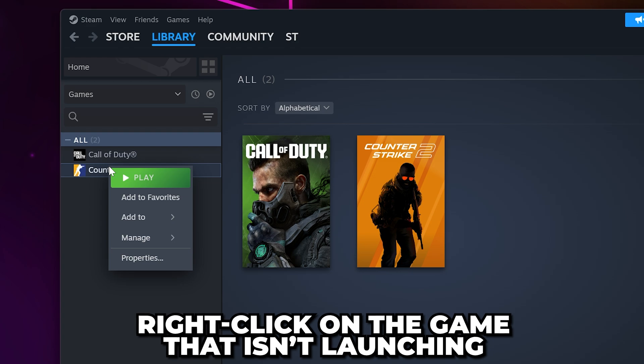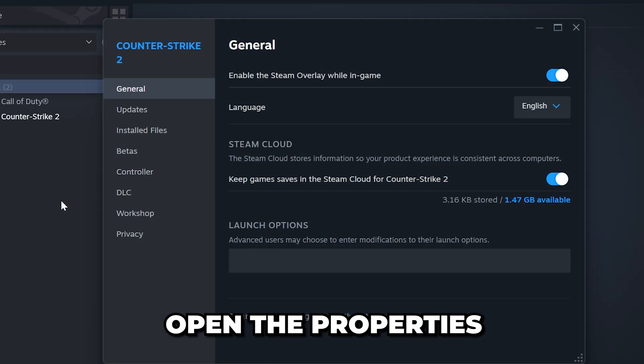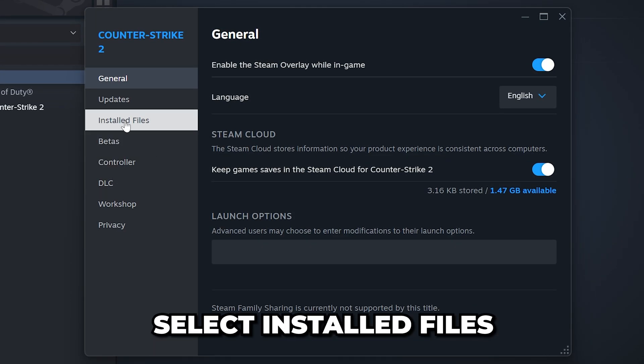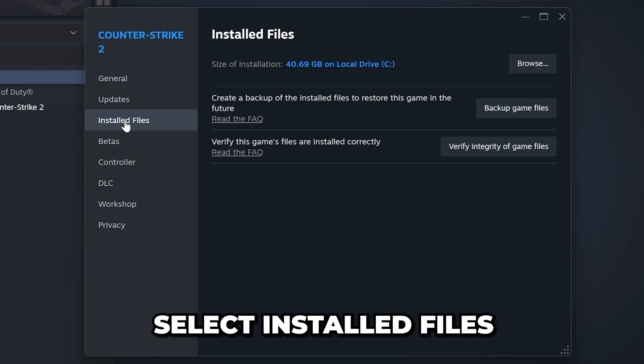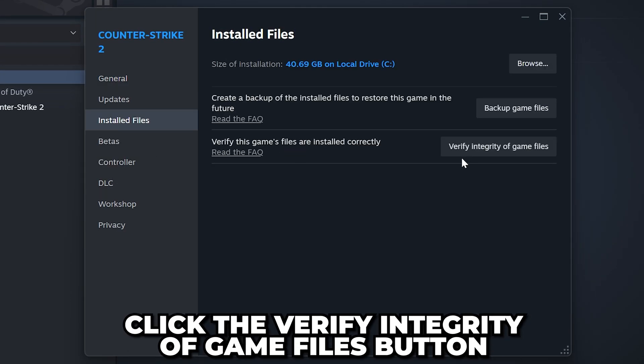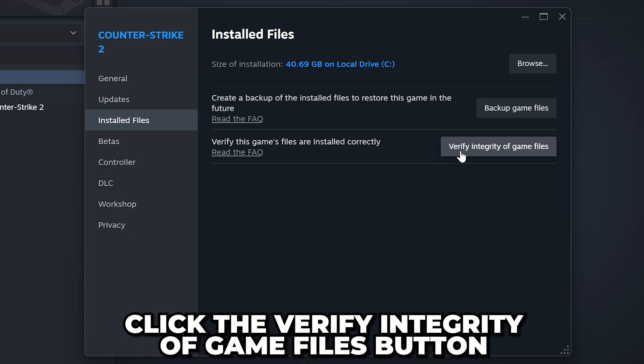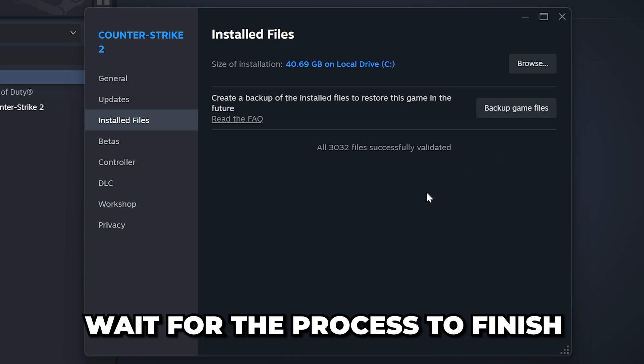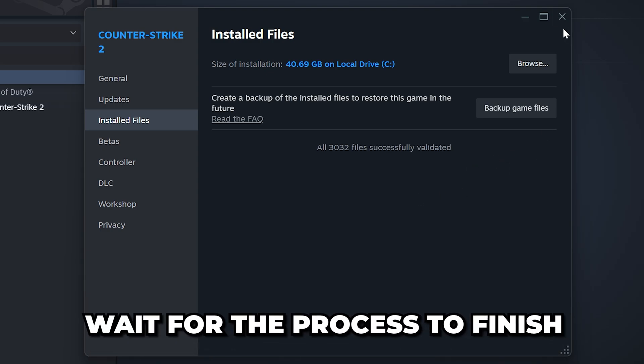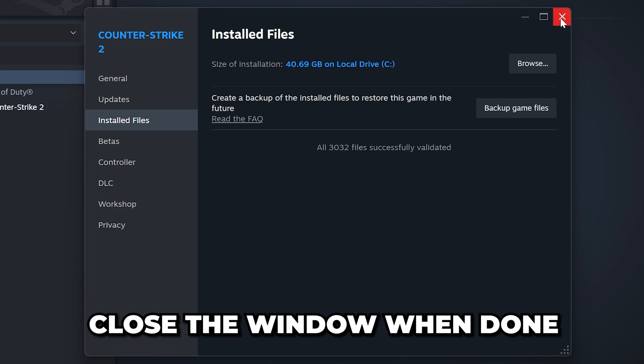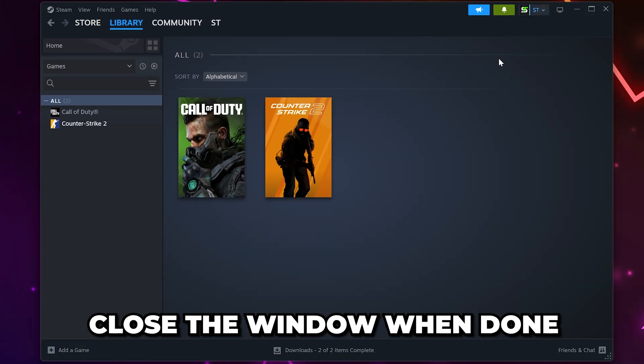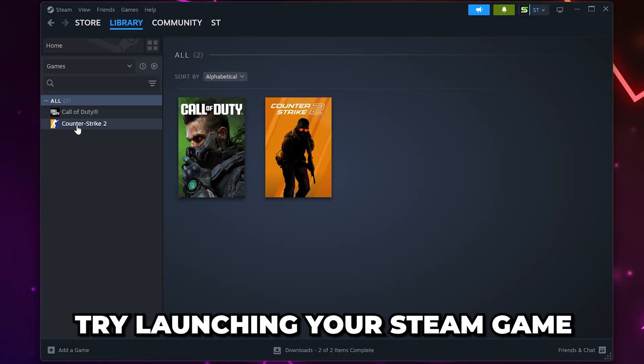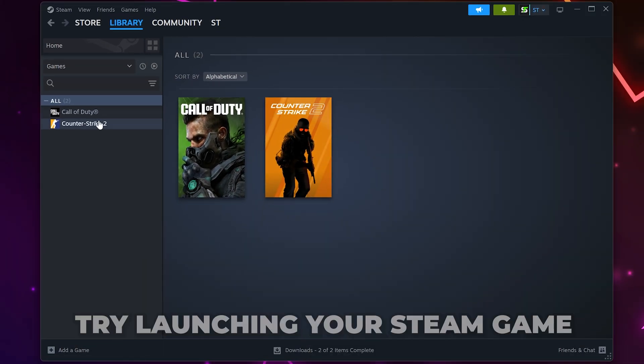Start by right-clicking on the game you're having issues with, then open the properties. Select Installed Files from the side, then click the Verify Integrity of Game Files button. Wait for the process to finish. When it is done, close the window and try launching your Steam game.